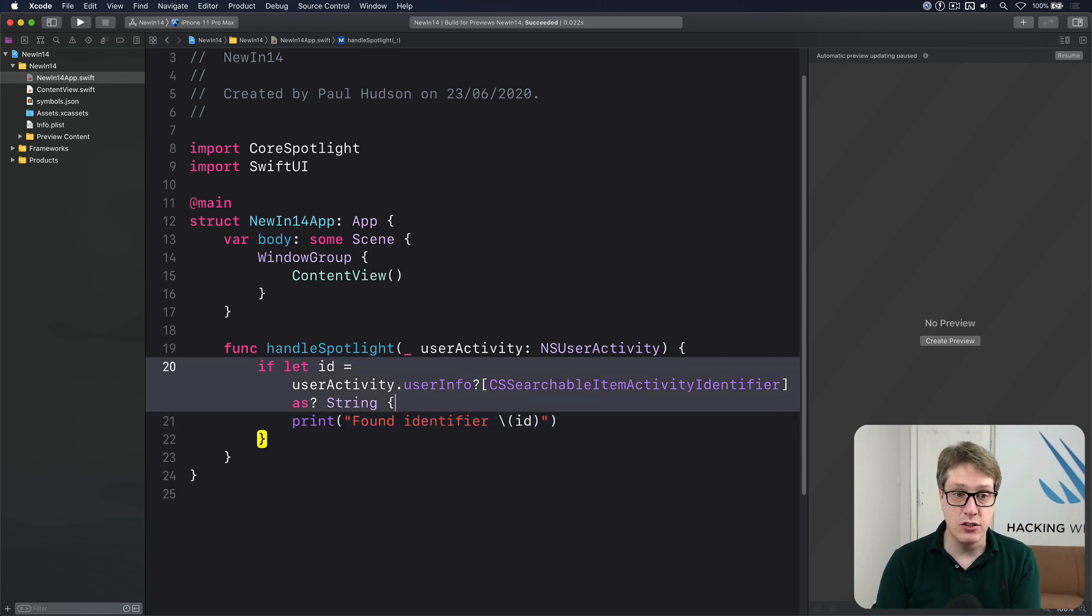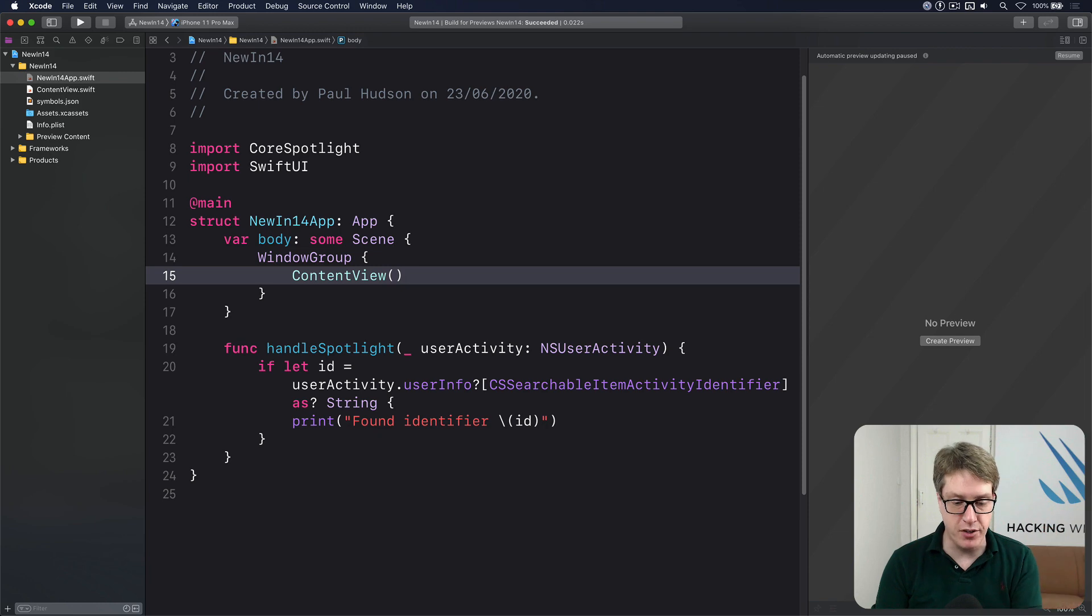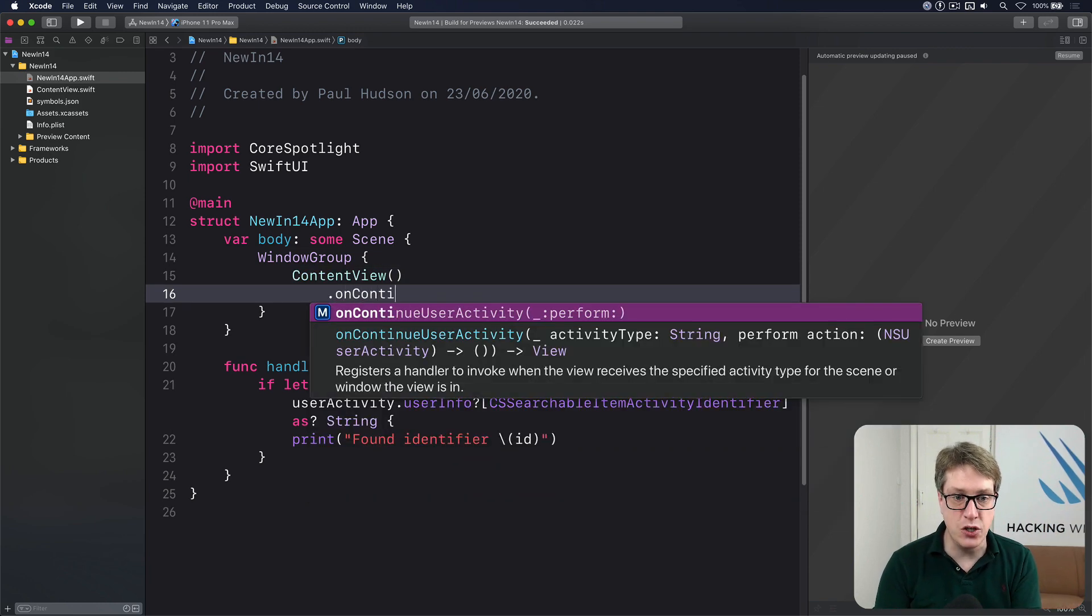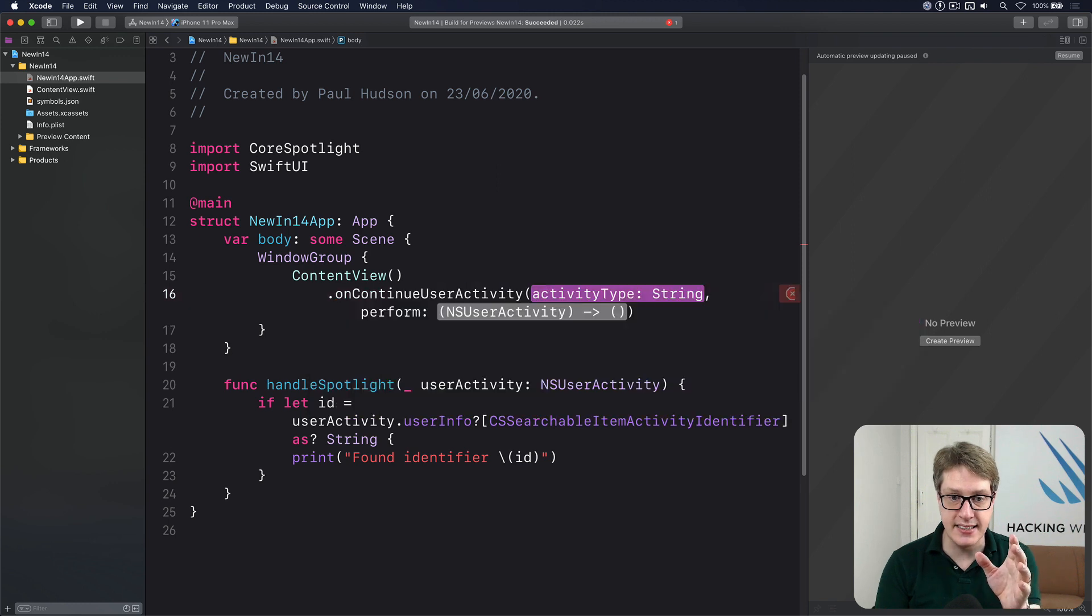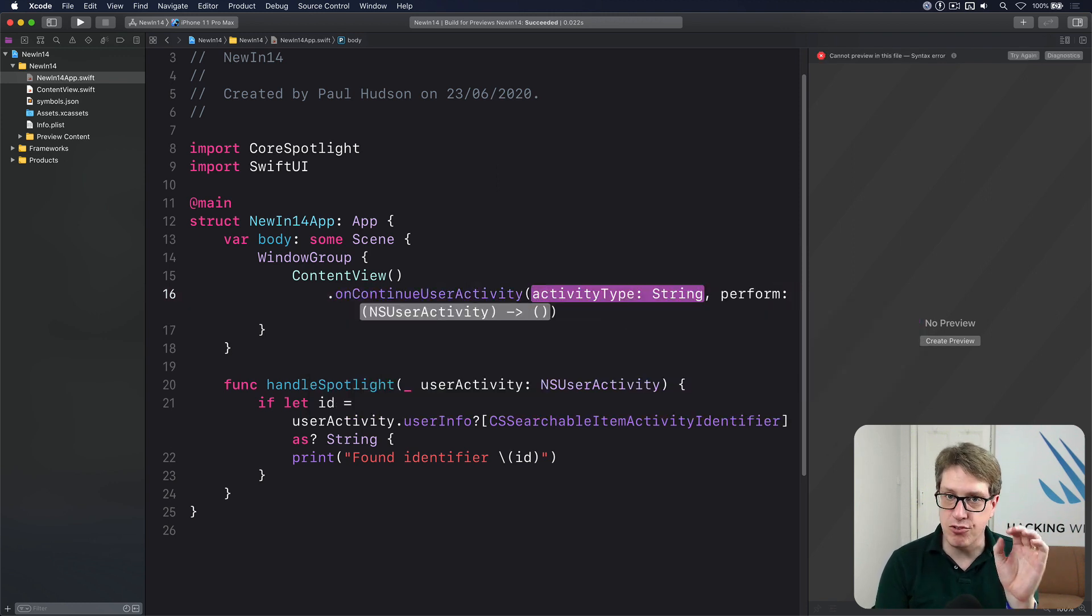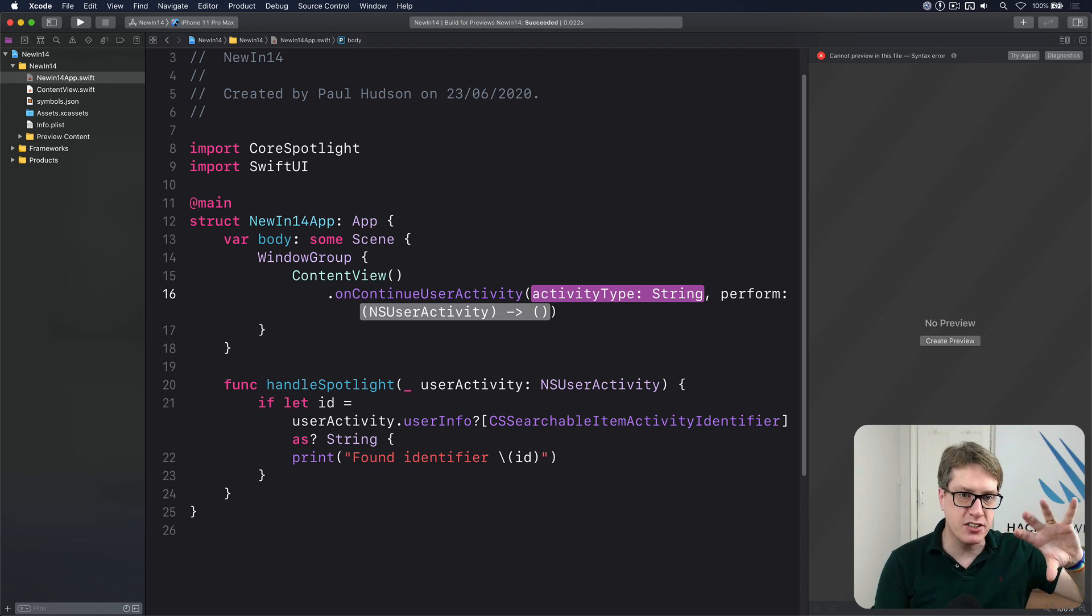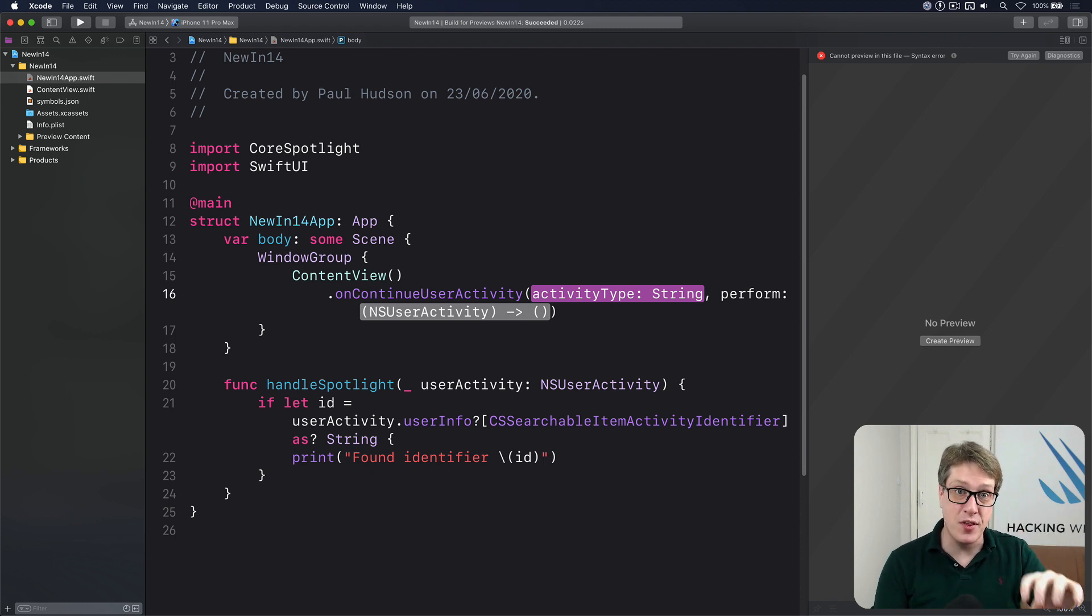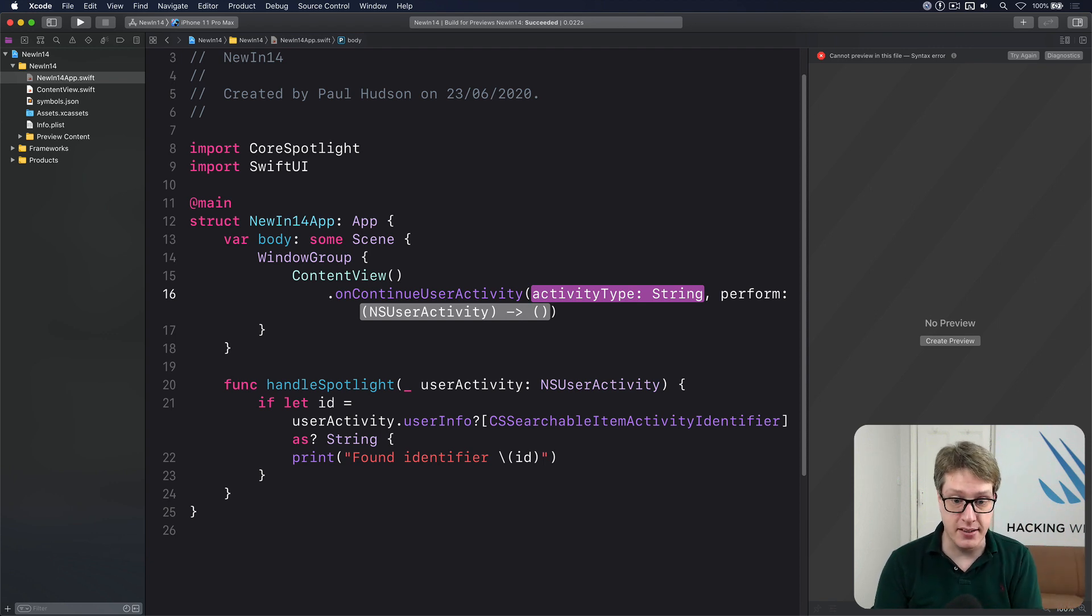And now to attach that to our app's content, we go to our content view, and we add an on continue user activity modifier. And this takes an activity string and a function to call. Now, this is really neat because it makes your callbacks really fine-grained. You can say, here's the string for web URLs. Here's a string for Spotlight, and so forth. So you don't have multiple of these things with individual functions rather than one sort of catch-all function like you would have done with app delegates.